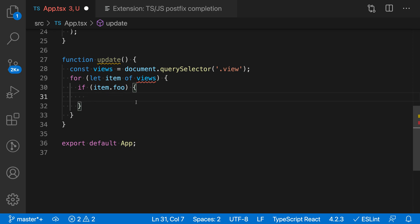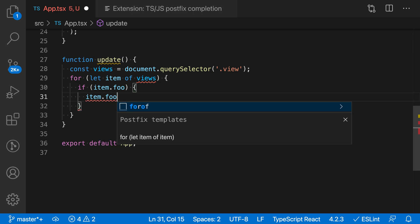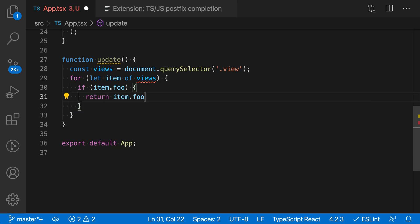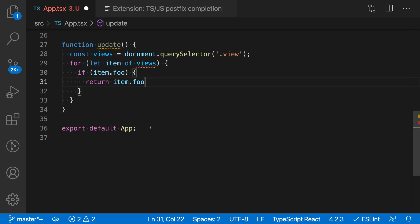I could say item.foo.return, for example, and apply that and convert that into a return statement.